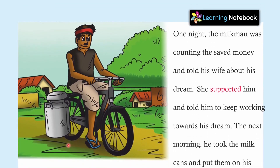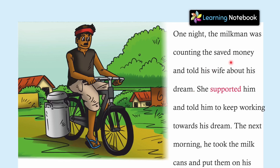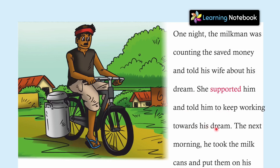One night, the milkman was counting the saved money and told his wife about his dream. She supported him and told him to keep working towards his dream.